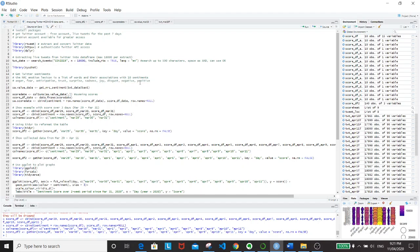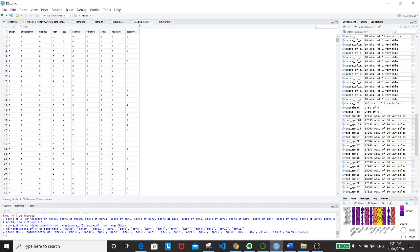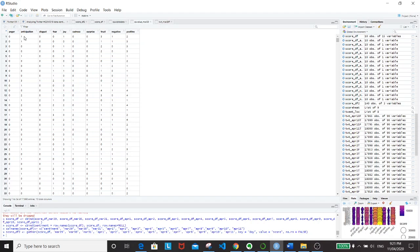Once you run this, basically what it does is it will assign a score to a word that represents a certain sentiment. If you look at the first tweet, it assigns one to anticipation because there's a word that associates itself to that particular sentiment, and so on. There's one for joy, two for positive, so that's how it works.